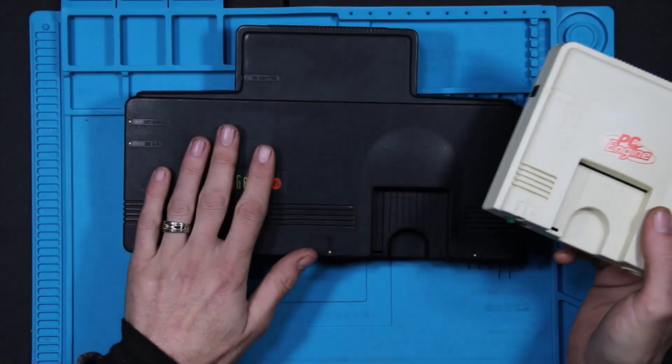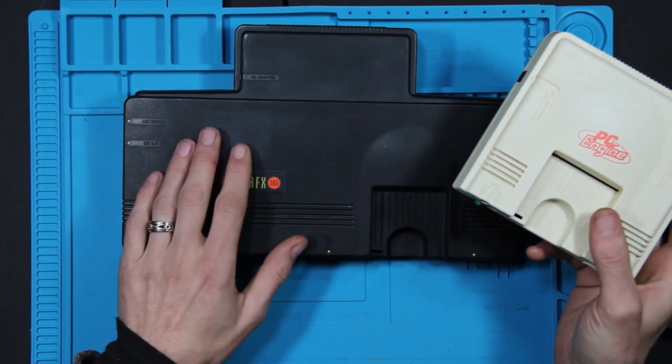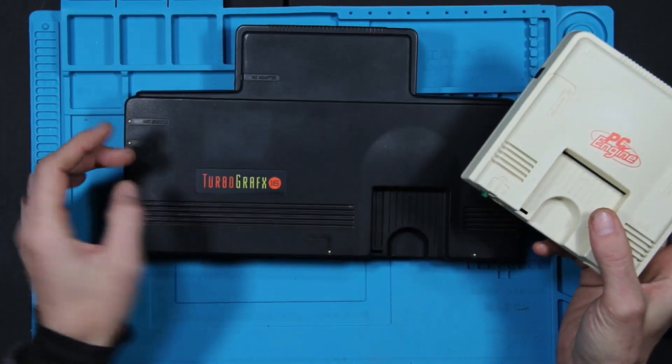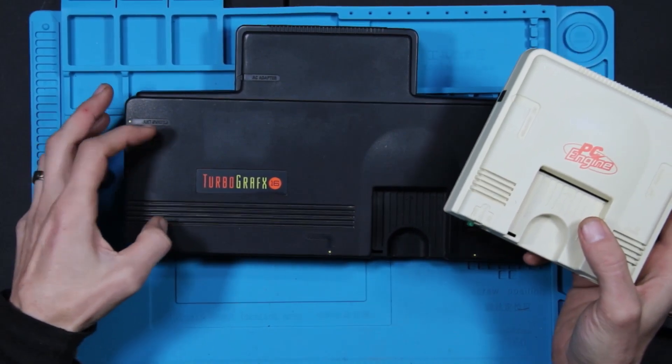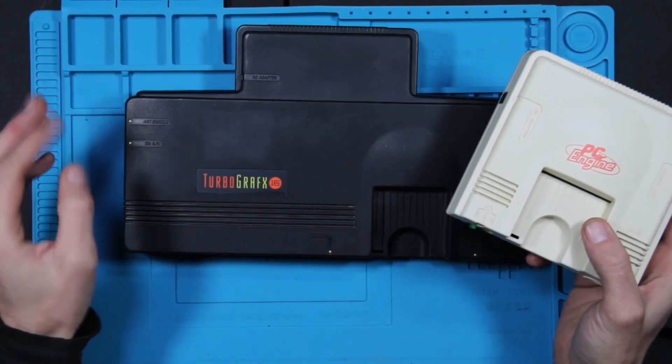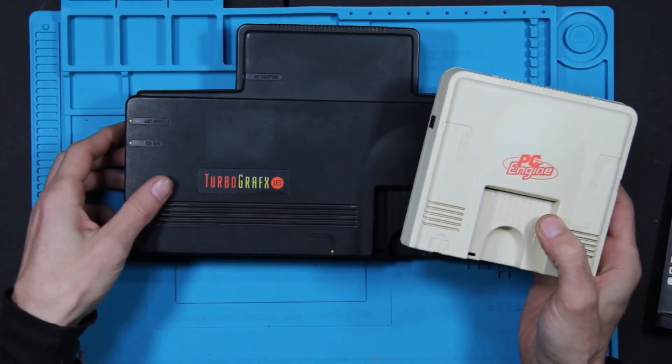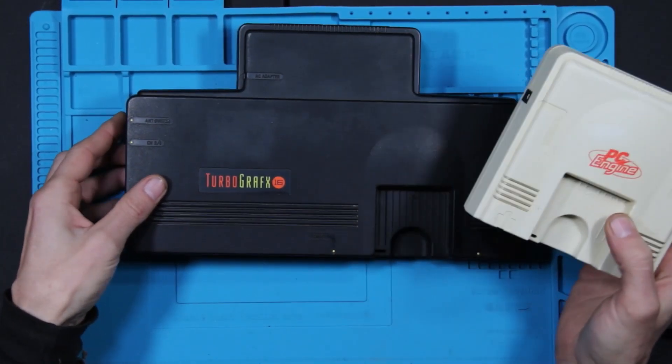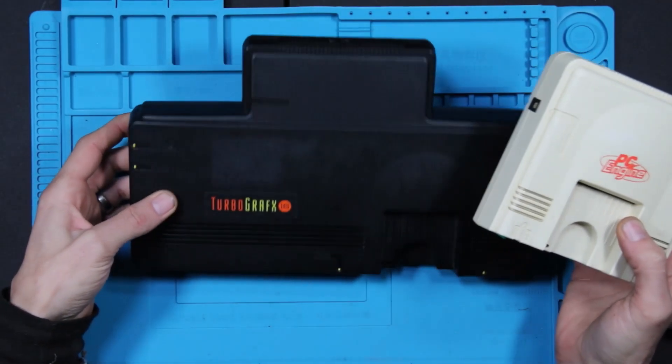So through two or two and a half years of arguing and revisions and everything, this finally came out and it came out too late, much to the downfall of NEC for the TurboGrafx.